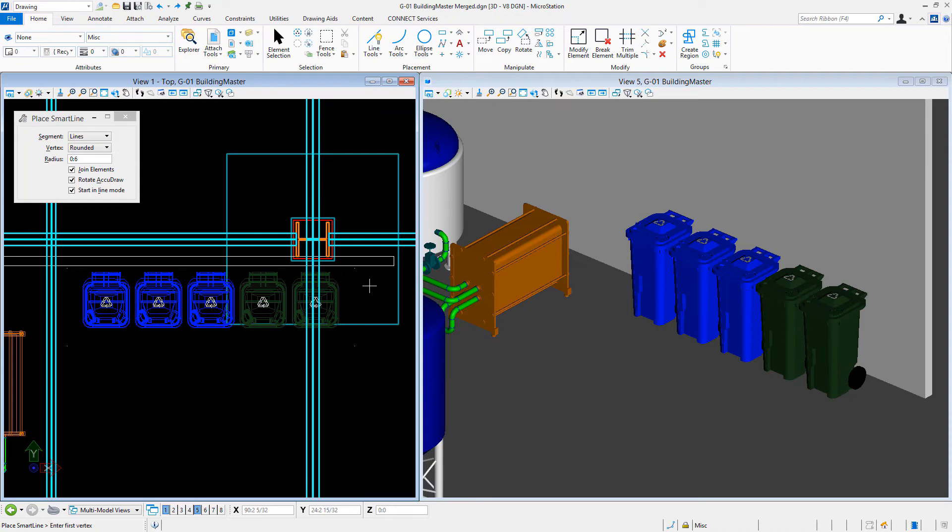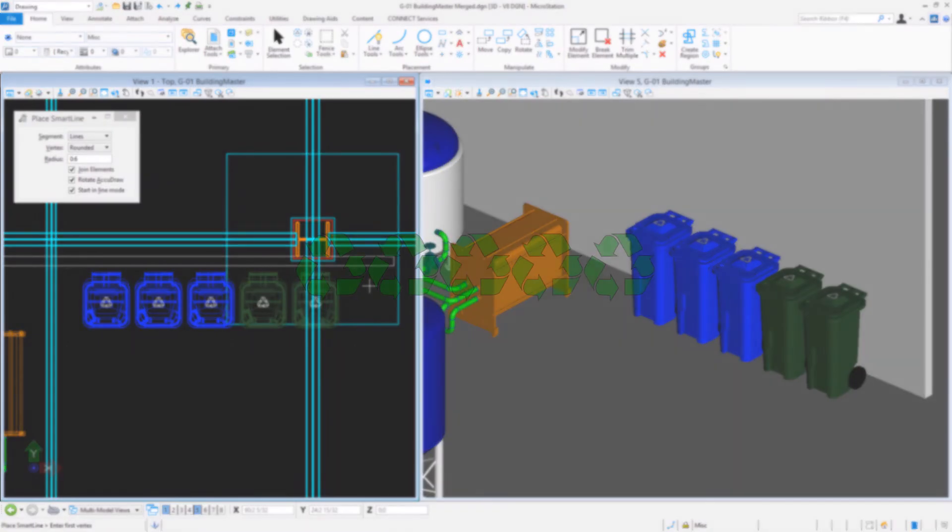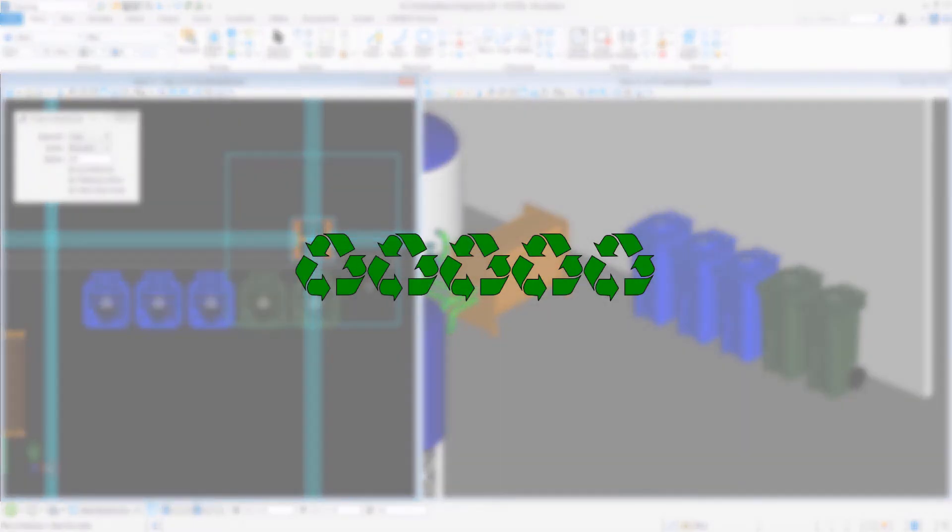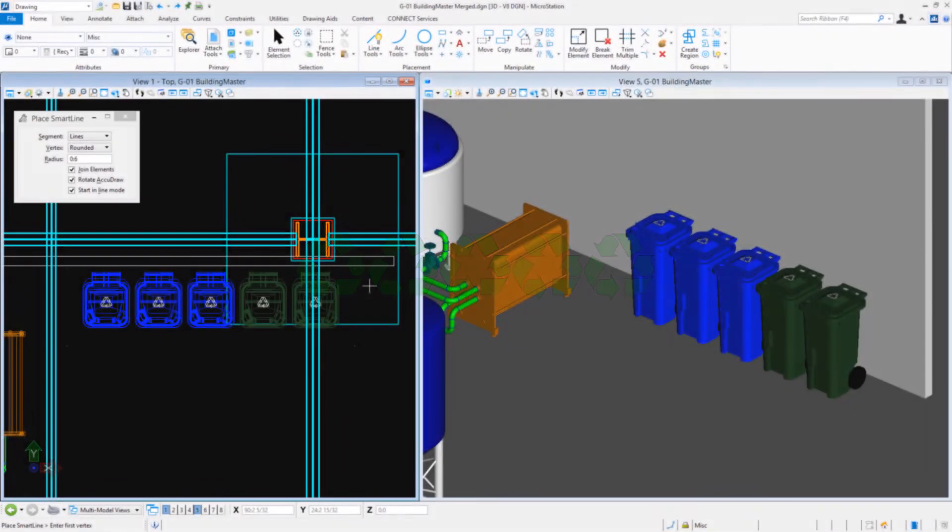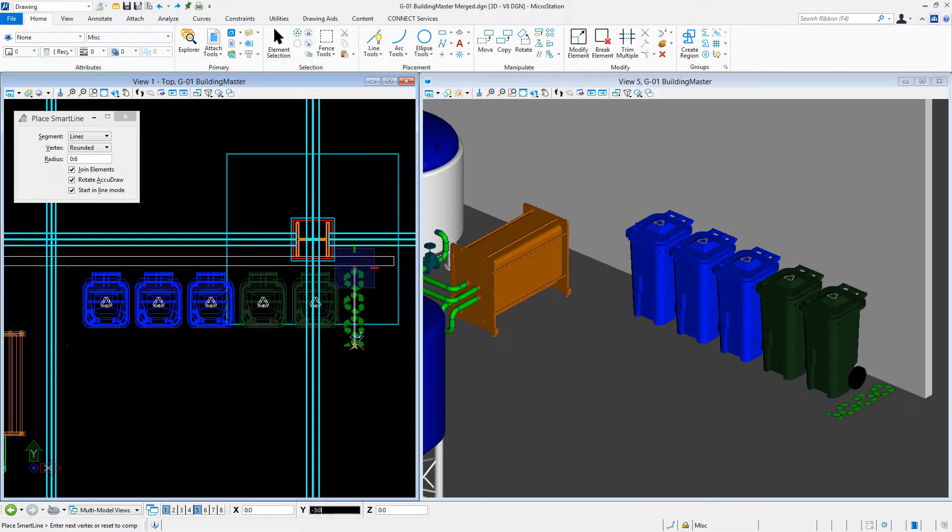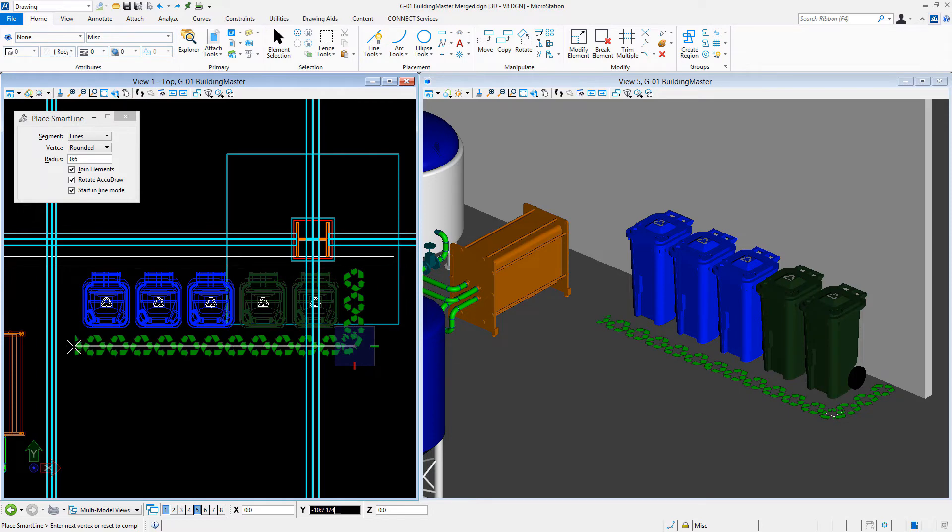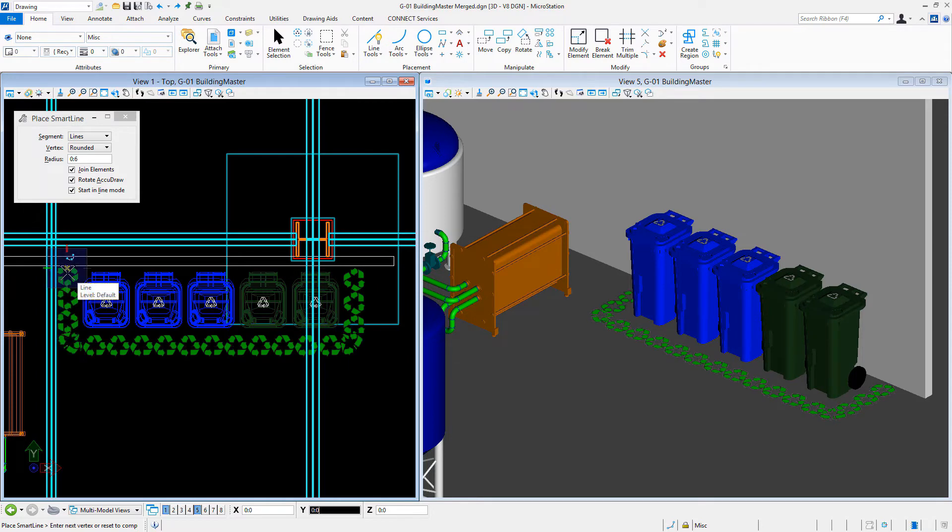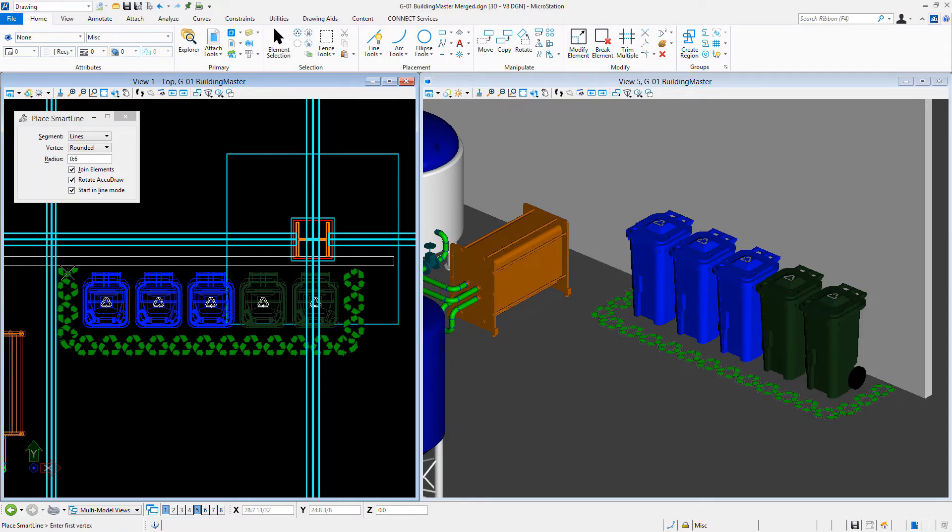Raster line styles provide an alternative display for geometric styles. A raster line style allows a raster image to be repeated along the length of an element being drawn. Raster line styles can be used to supplement existing geometric line styles and can be very effective in producing high quality and highly efficient designs.